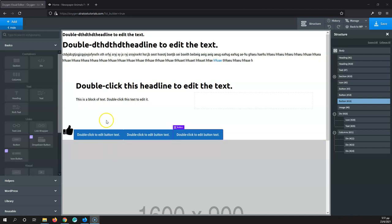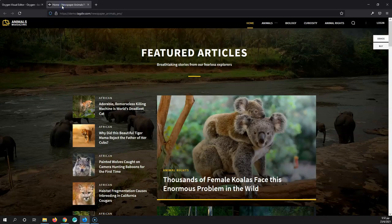Inside our elements we can see that we have a section and a div. Those elements are pretty similar — they are like a box that you can add elements inside, but they play a little bit different role inside Oxygen Builder. First, we're going to talk about what is a section and what is a div. Let's go to another website — this is a newspaper theme — and I like the way this layout shows the different sections and the content of the box.